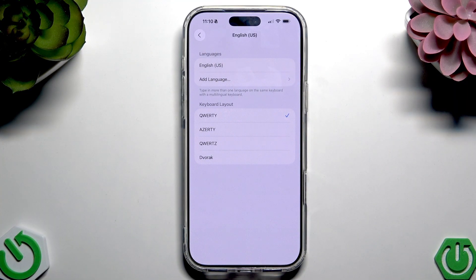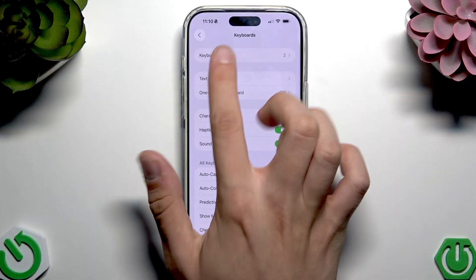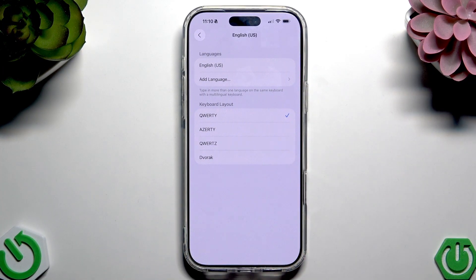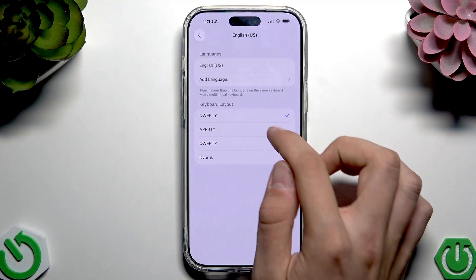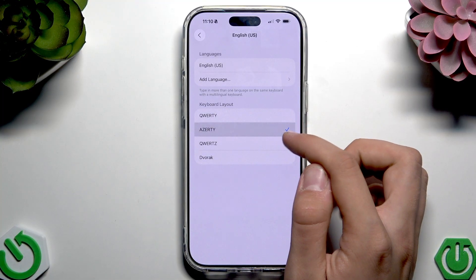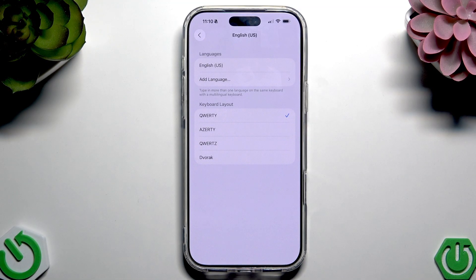To change the layout of an existing keyboard, tap on your keyboard which is on the list. If you tap Keyboards, then English US, as you can see we have QWERTY, AZERTY, QWERTZ, and Dvorak. We can select multiple layouts from this list, as you can see here.